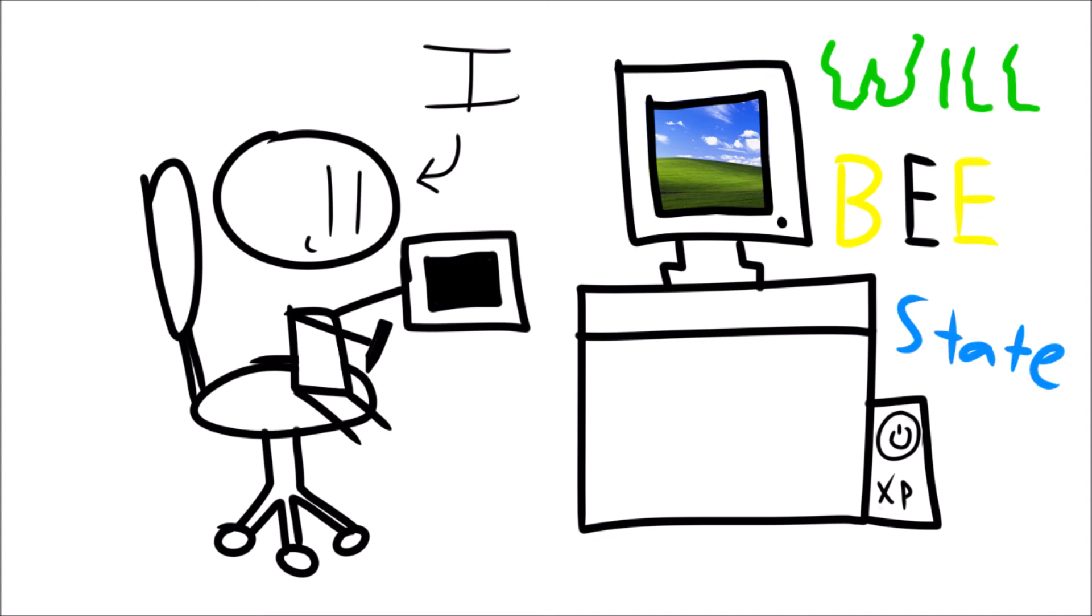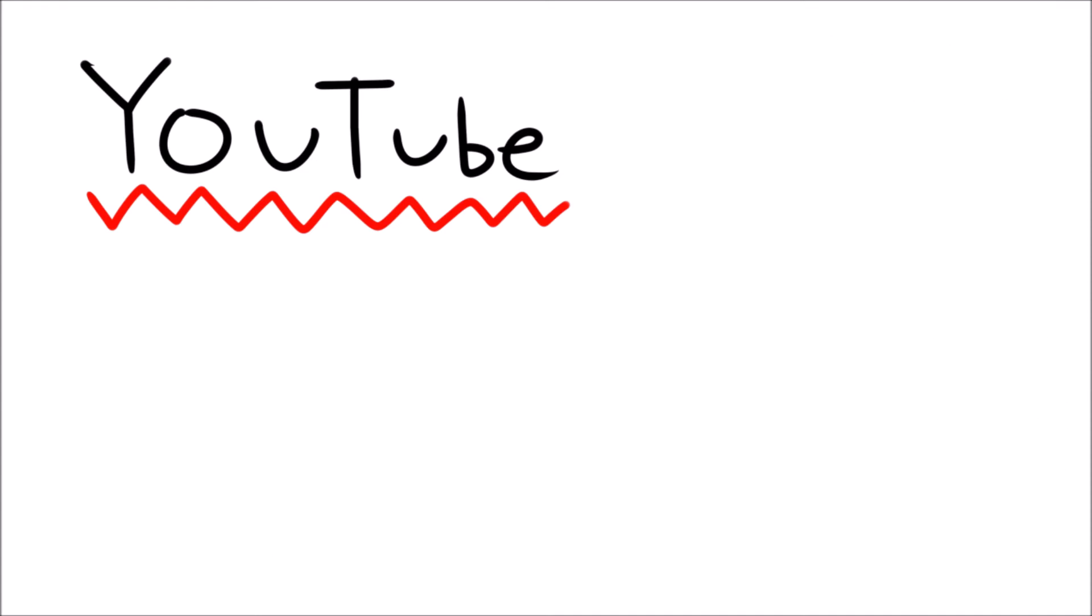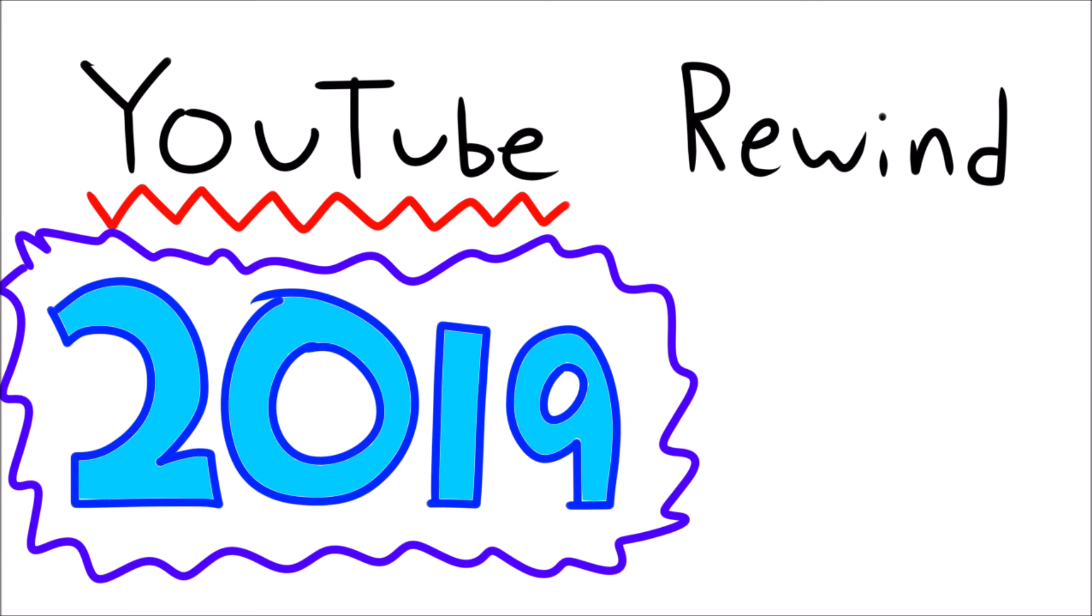Hello! In this video, I will be stating some of my YouTube Rewind 2019 predictions.